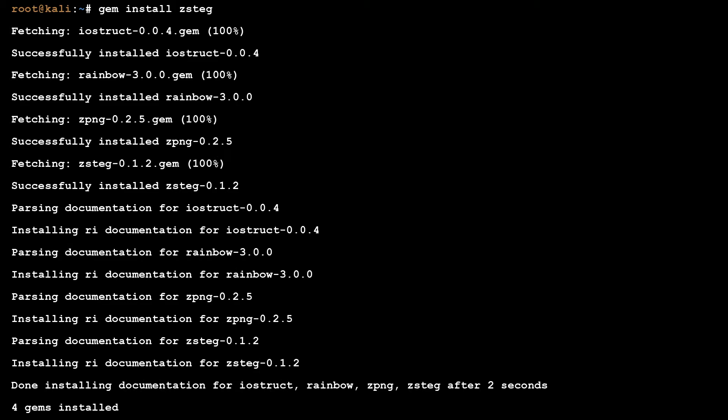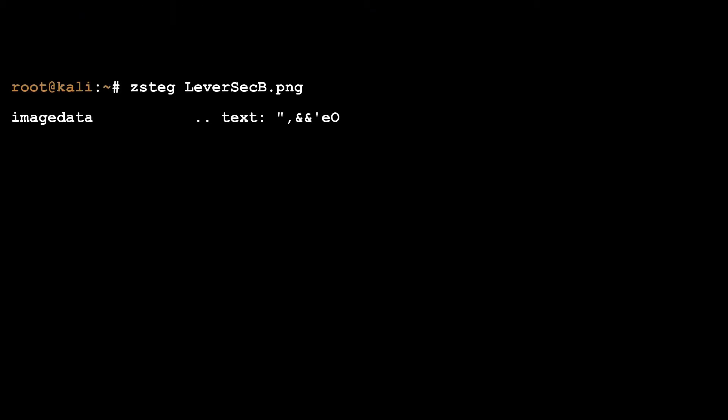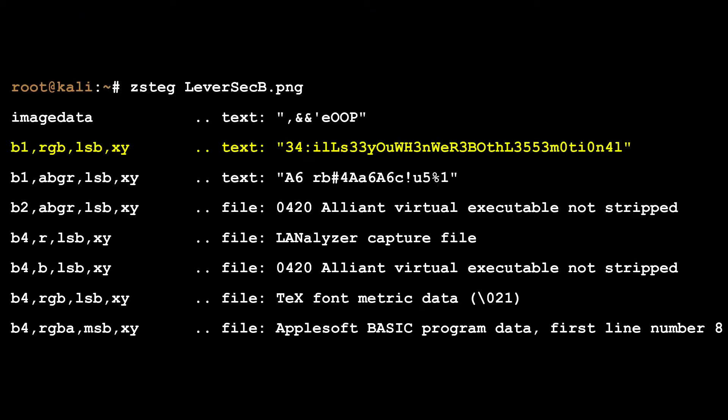First, I installed Zsteg using GEM. Once I finished the install, I ran Zsteg against the image in question. As you can see, this grabbed the flag immediately. Other than that, it also did some file analysis and checked other potential data streams.